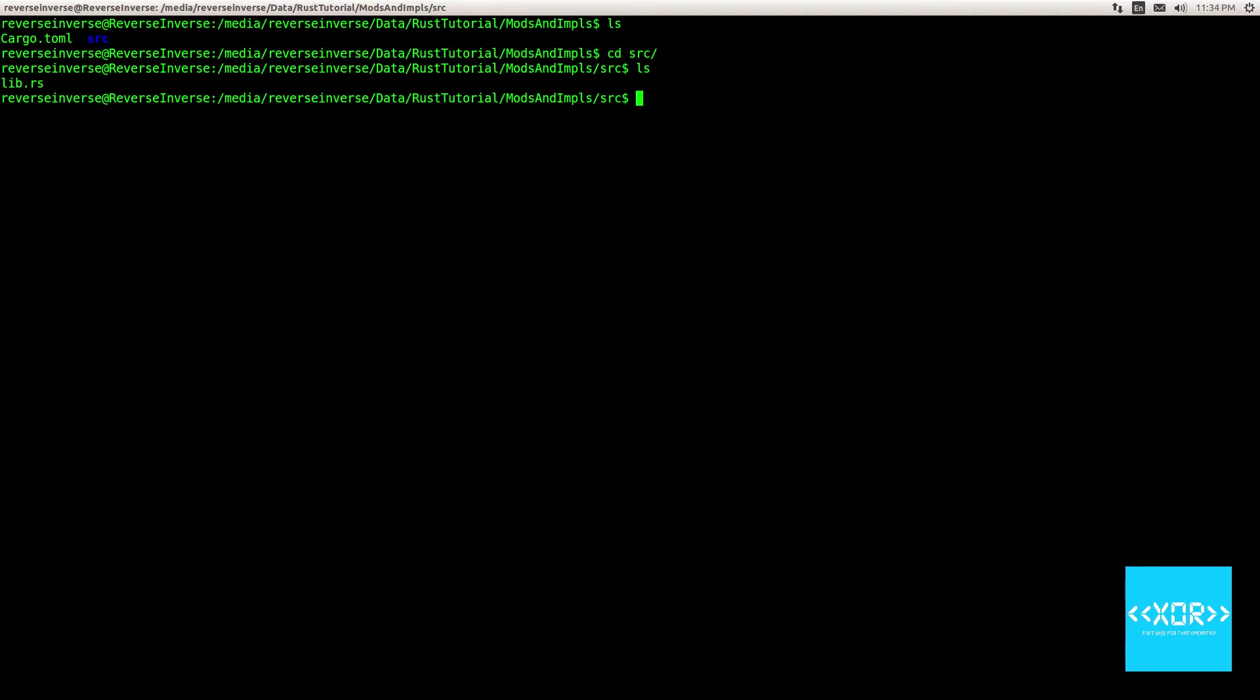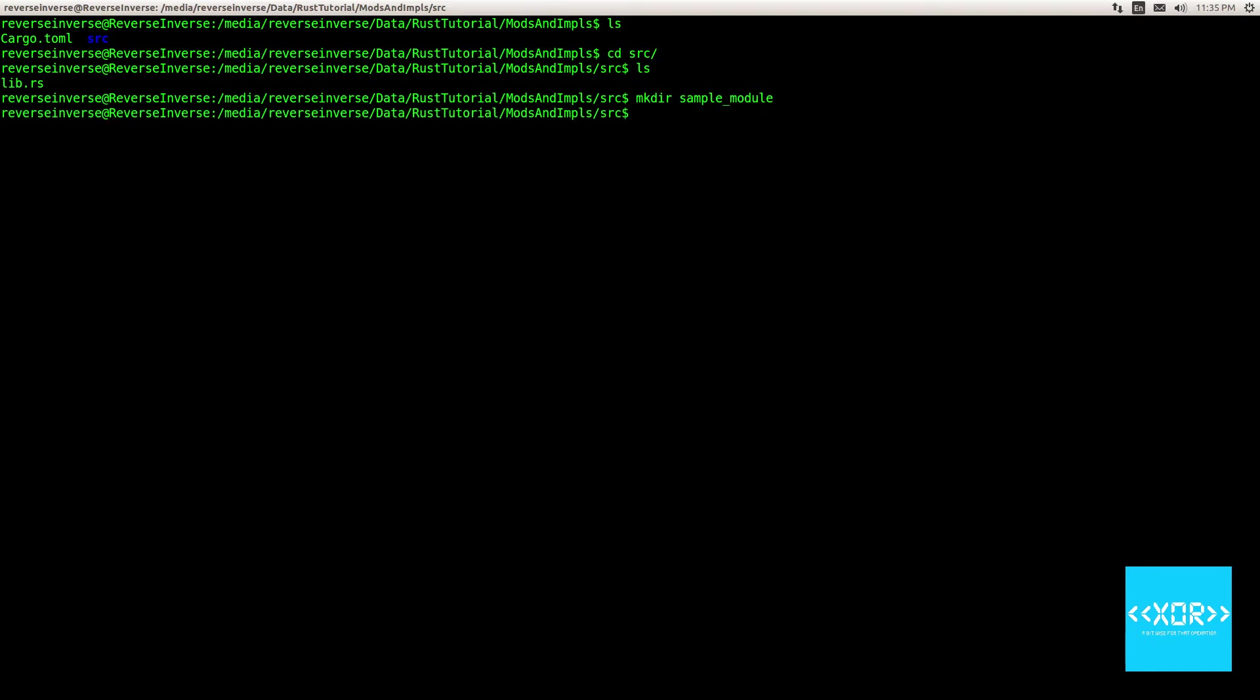So the Rust-C compiler has a few kind of patterns that it searches for when looking for your module files. The one that we're going to be using today is module name as the folder and then the file name is going to be mod.rs. Rust seems to be very big on camel case, so we'll stick to that.